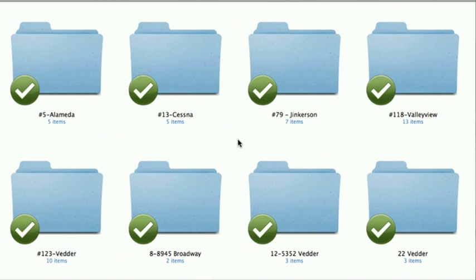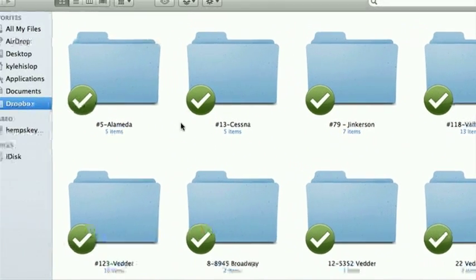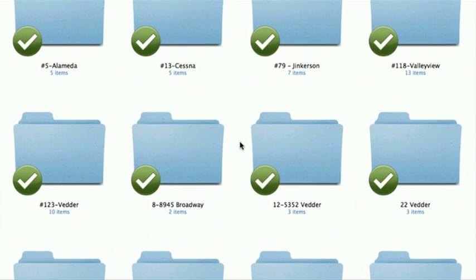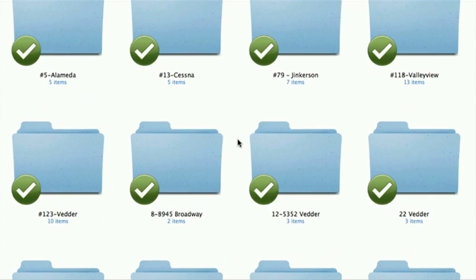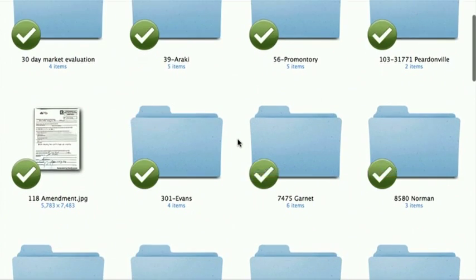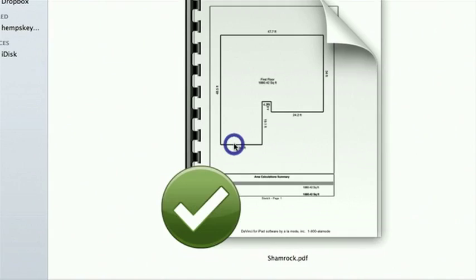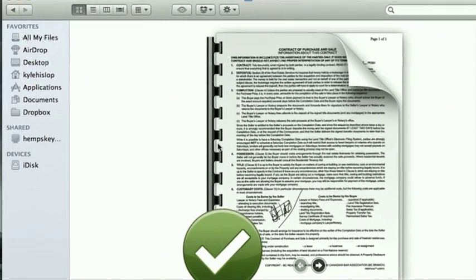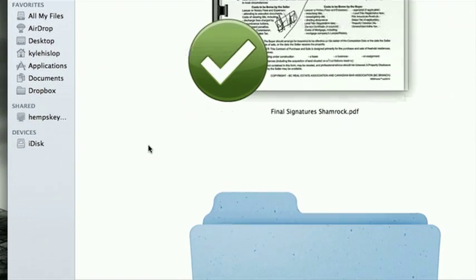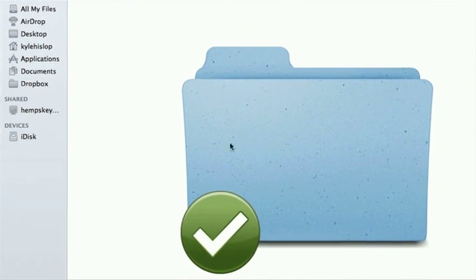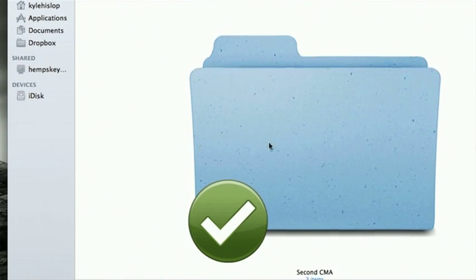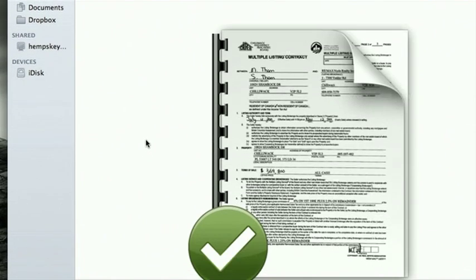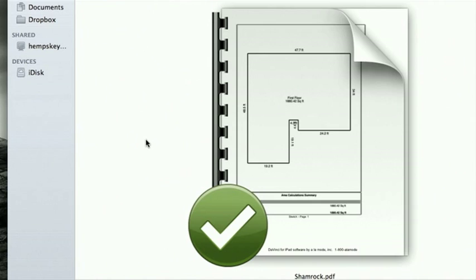So basically what I've done here is I've organized everything into file folders. These are all my listings and all the business I'm dealing with right now. If I was to go into Shamrock, for example, you can see that we sold this property. This is the contract to purchase sale in there. I've got the market evaluation here, my second market valuation because they weren't ready to sell it right away, and then listing agreement and floor plan stuff.